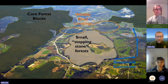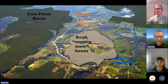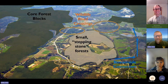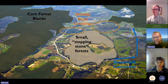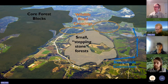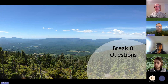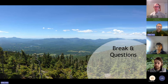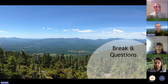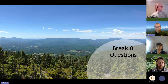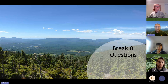That was a quick introduction to forest fragmentation. We have a lot more resources on our website about these concepts, but I wanted to make room for Darren to jump into the heart of the issue. Dave, are there any questions for me at this time?